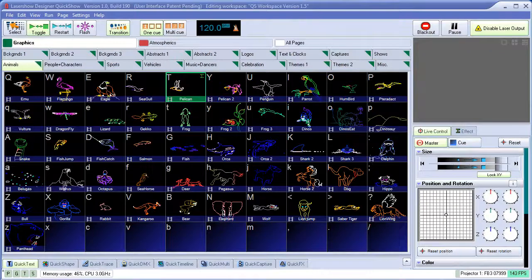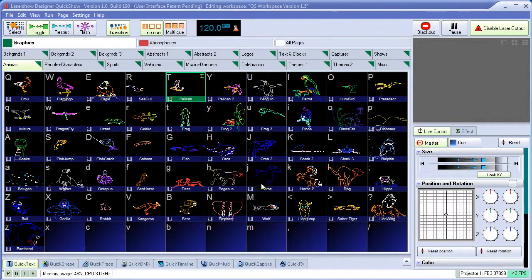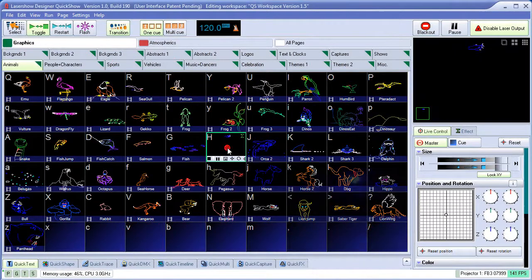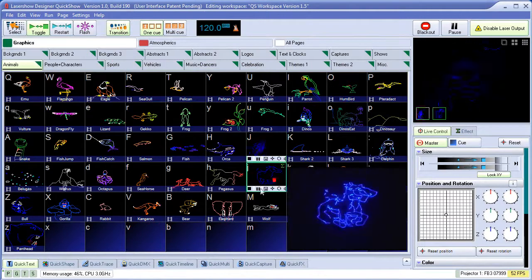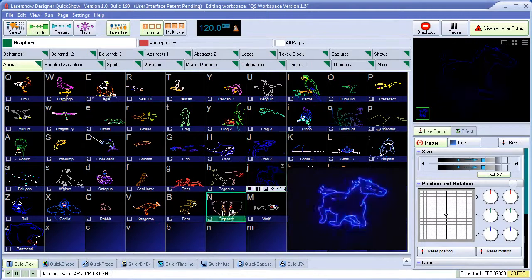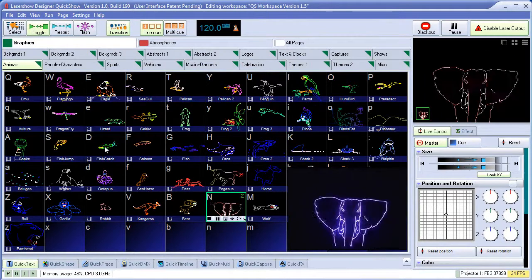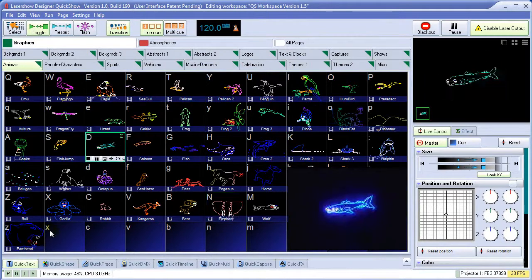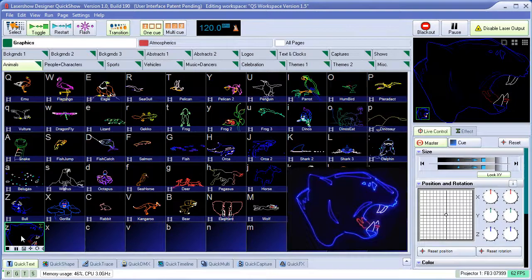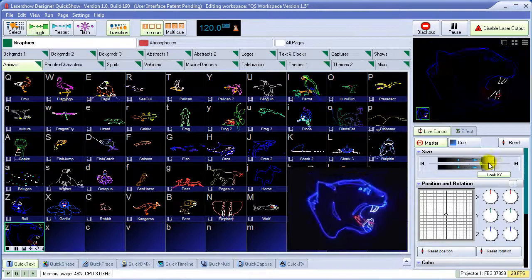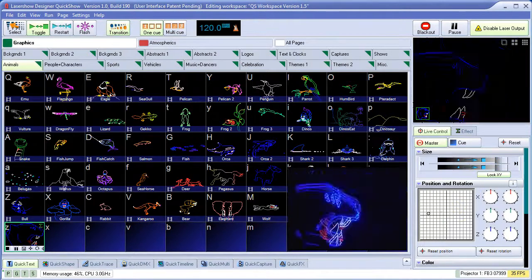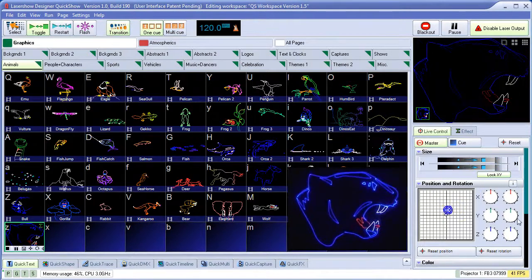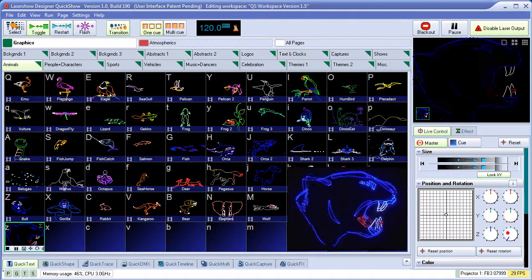In this short video, we'll touch on the main elements of QuickShow. At first glance, QuickShow looks like a simple live control program, where people can activate laser cues by simply clicking on them, and then control them live in the live control section.